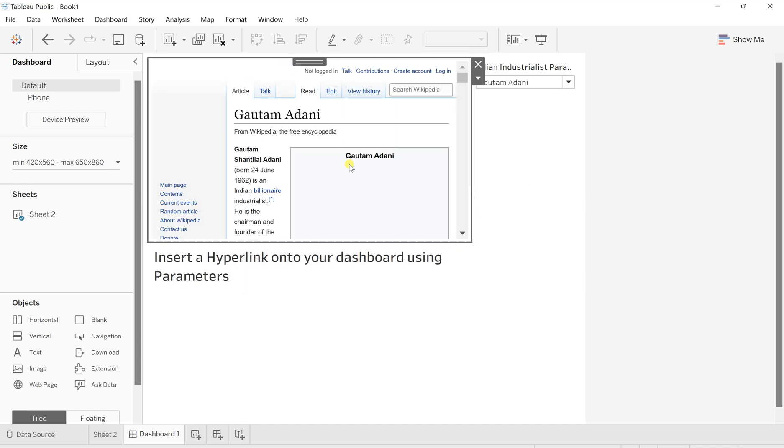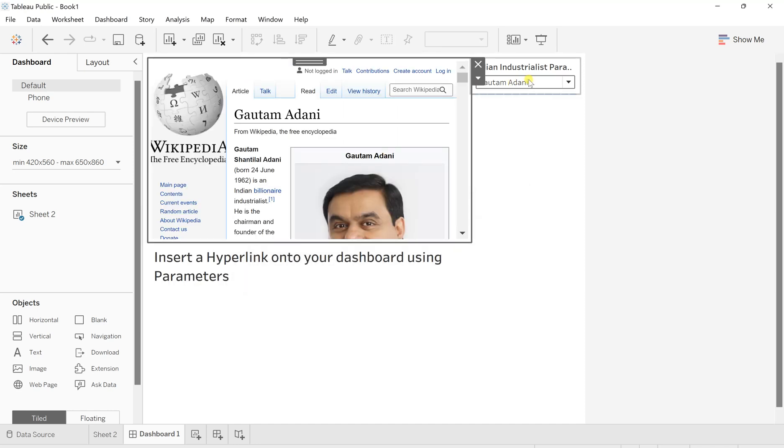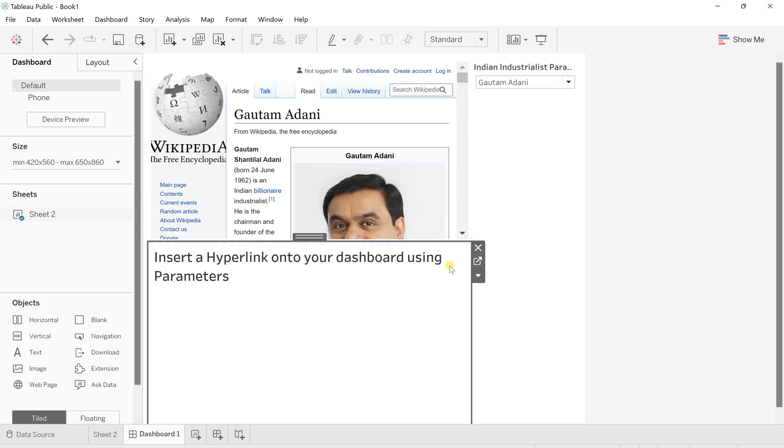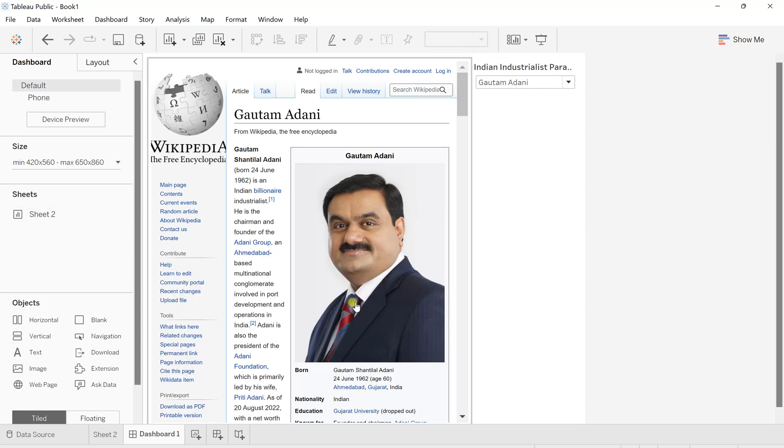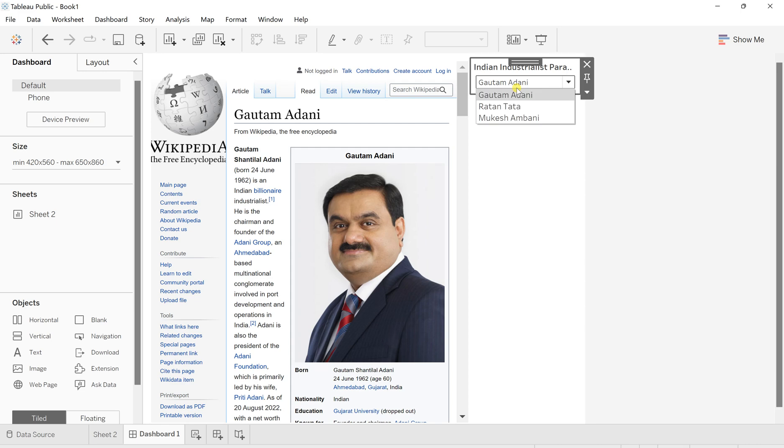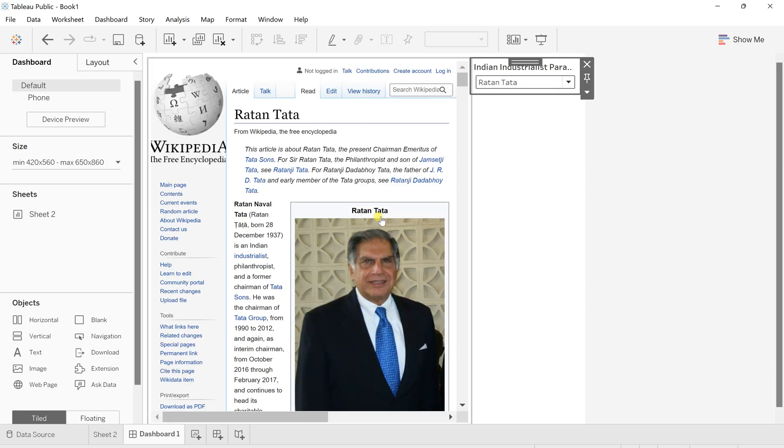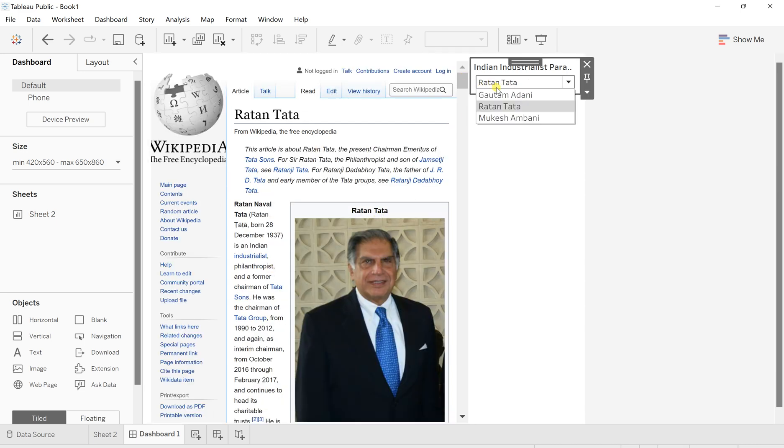And now this is what you see, the Gautam Adani page. I'll remove the sheet. I don't want that. So this is what, if I select Ratan Tata, the respective Ratan Tata Wikipedia will open. Similarly, if I go with Mukesh Ambani, then Mukesh Ambani's details will come up.